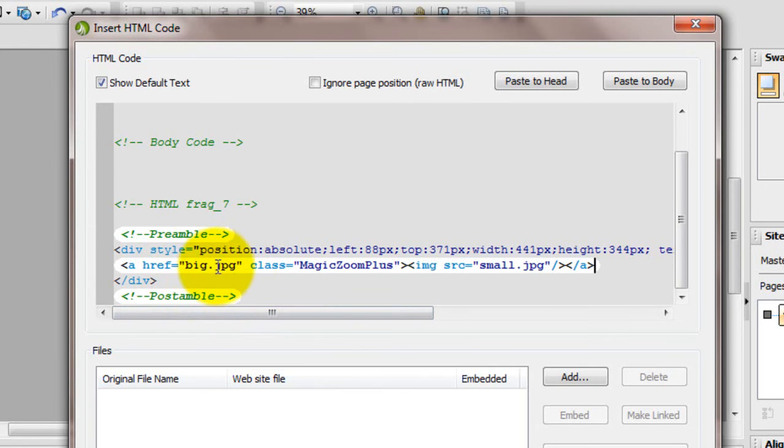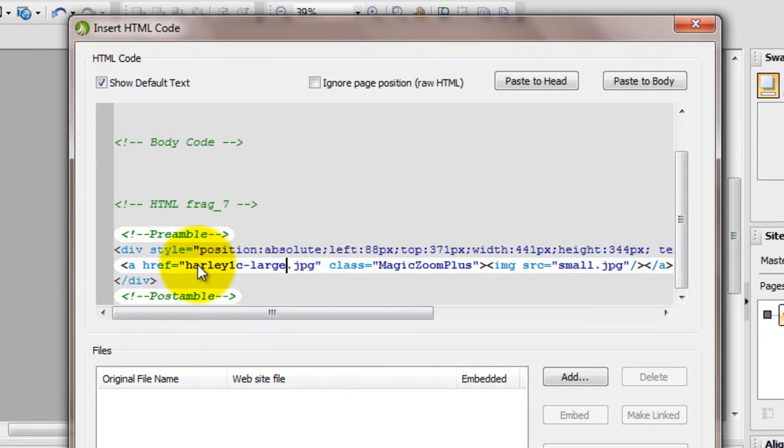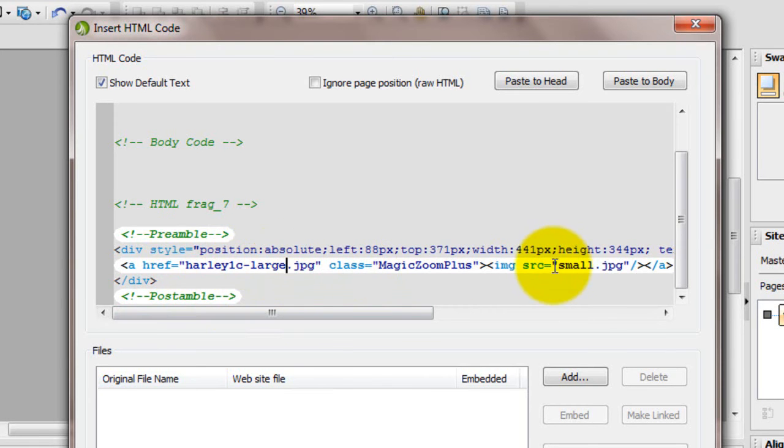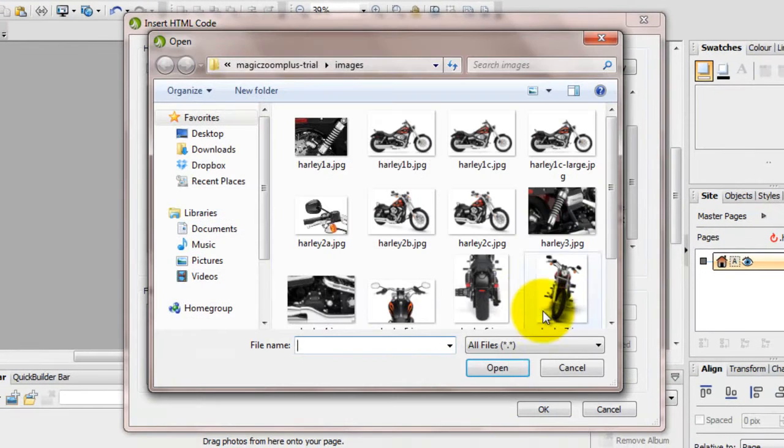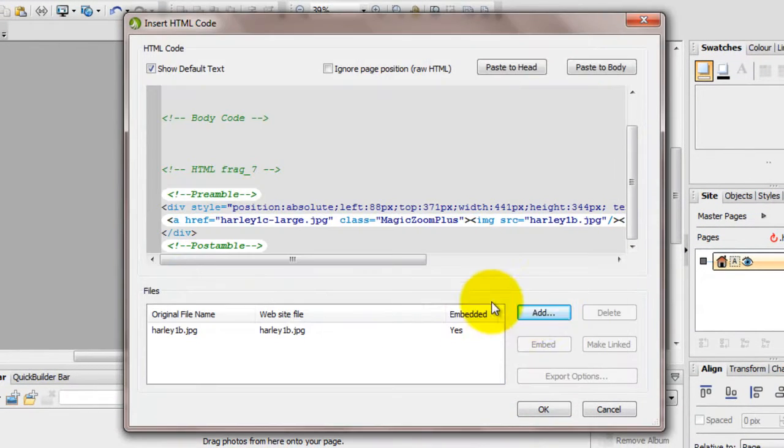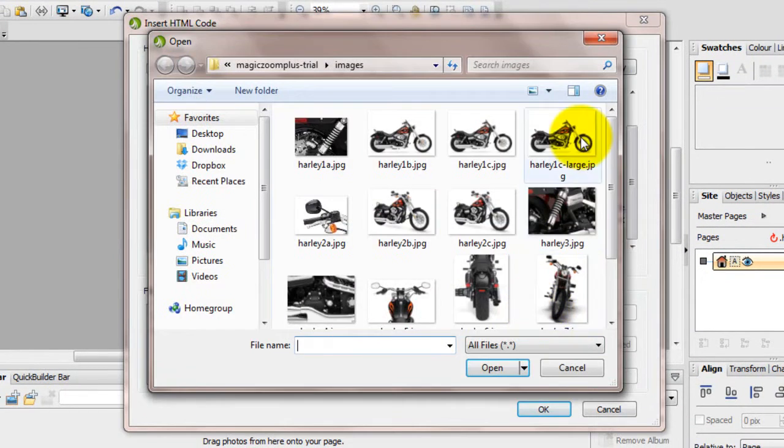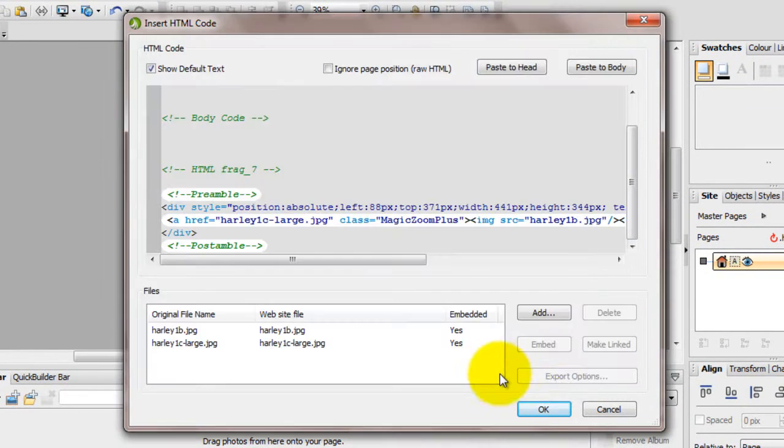The big reference is for your large image which will act as a zoom and enlarge effects. The small reference is for the image which will appear on your website. We'll also need to attach the large and small images we've just referenced to the HTML box. I'll just reposition the box.